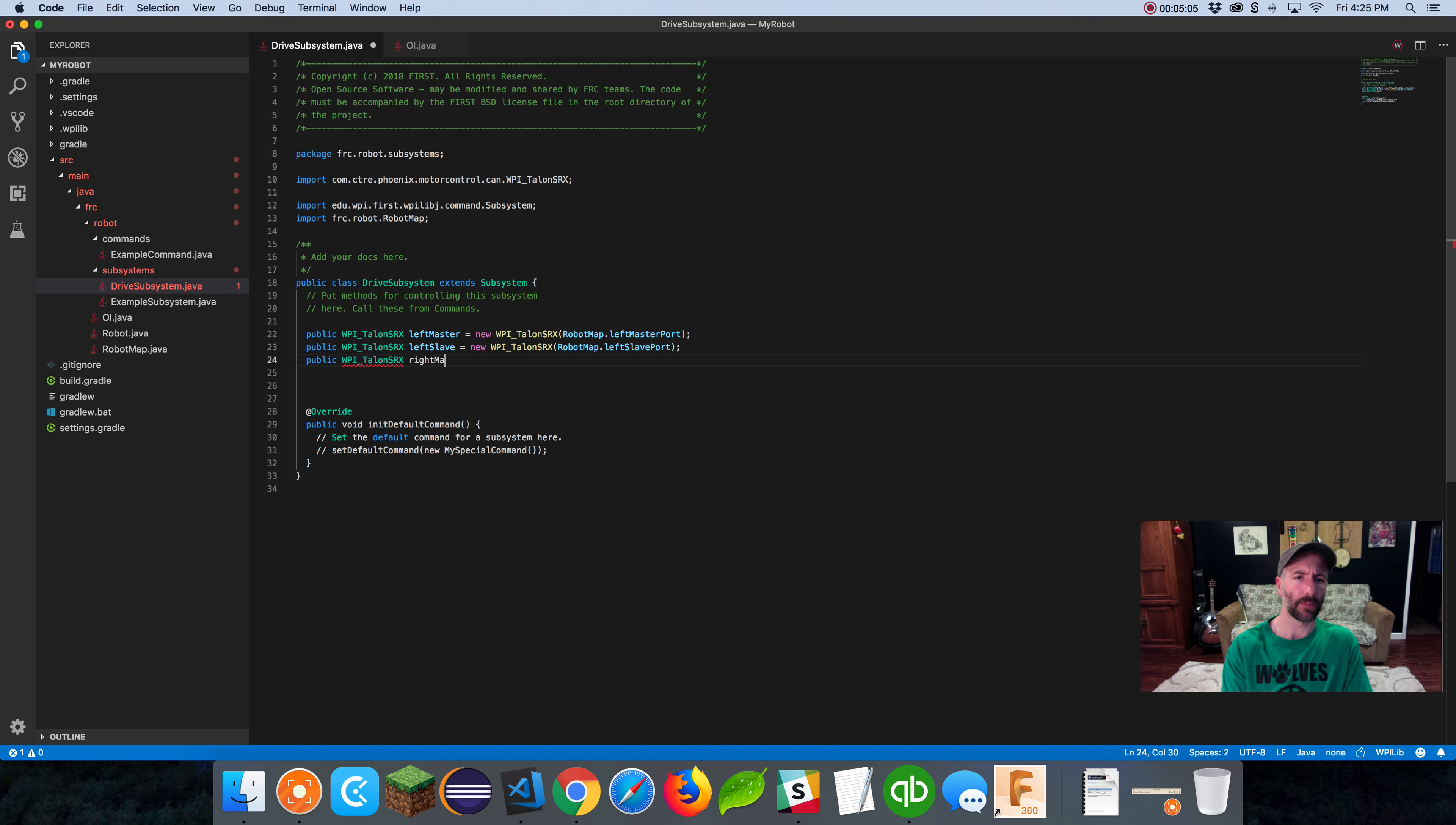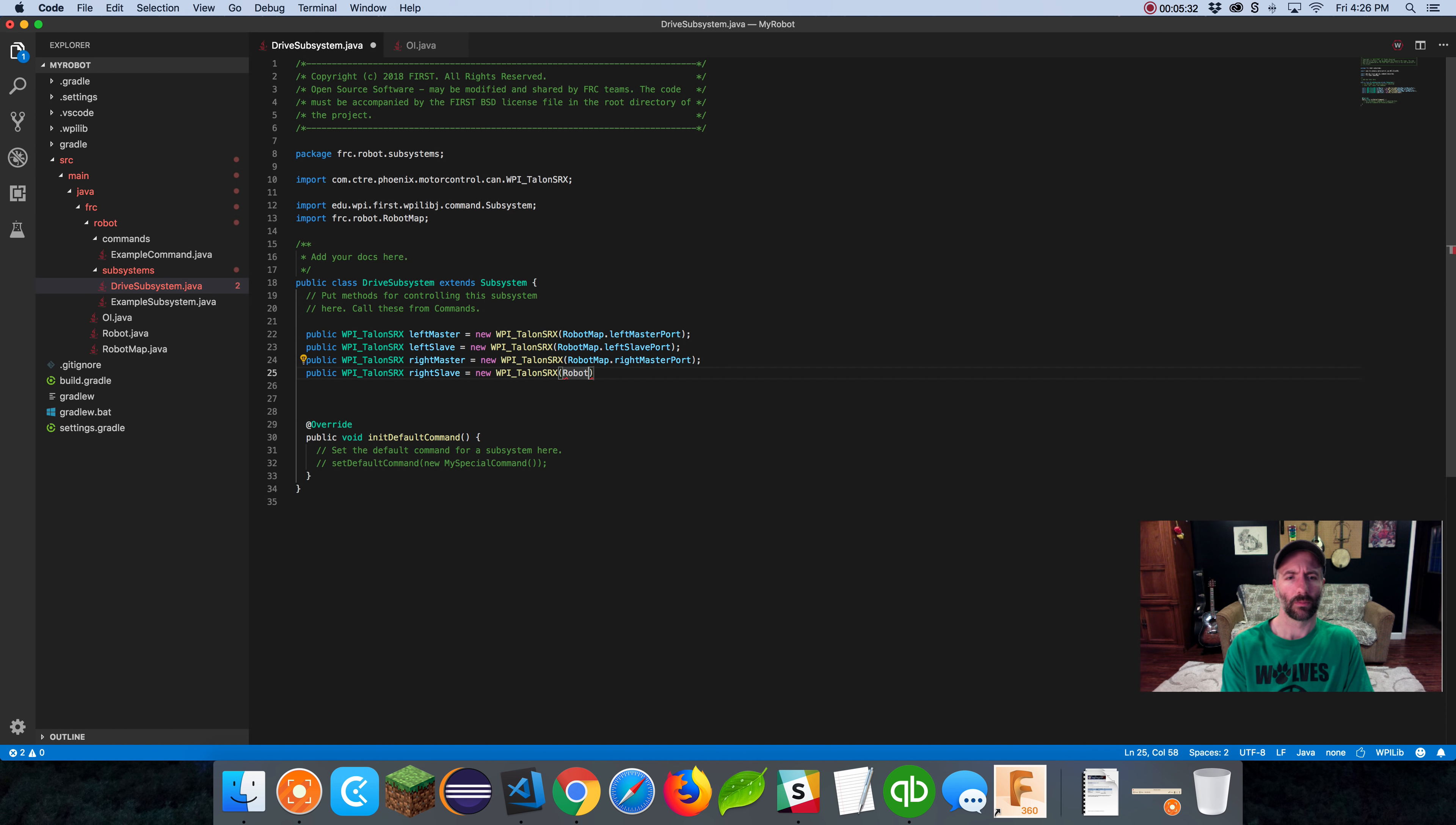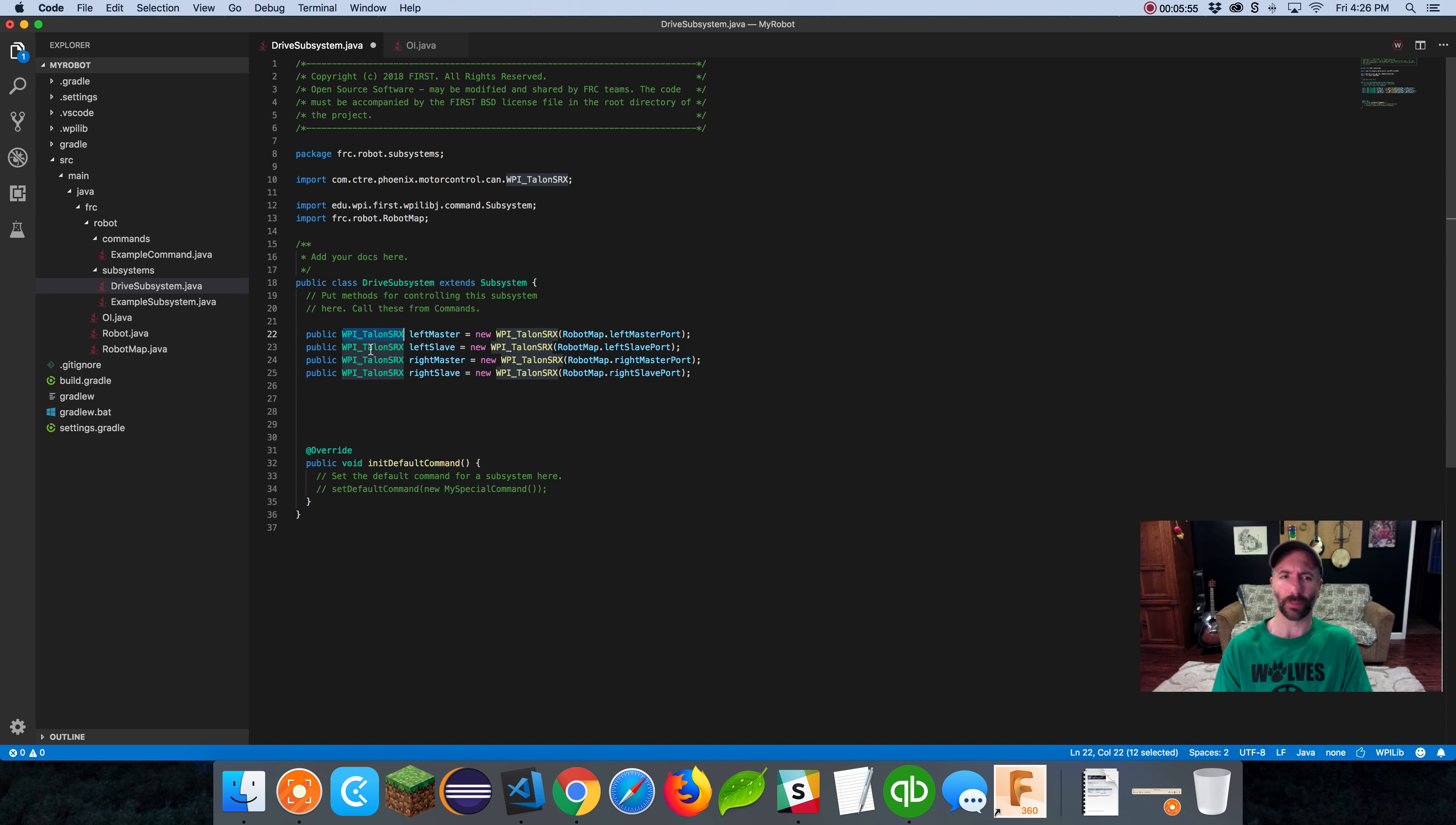Why is one called a master and the other called a slave? I do that with Talons because Talons have this nice method called follow. I can make the slave follow the master, and then anything I do to the master will happen to the slave. It simplifies the code.